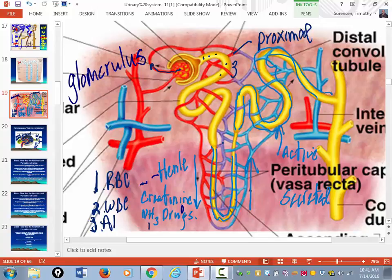The distal convoluted tubule is also where both legal and illegal drugs are gotten rid of.